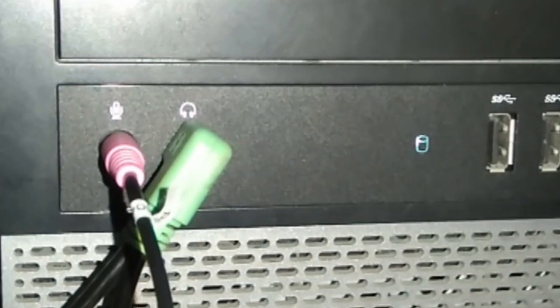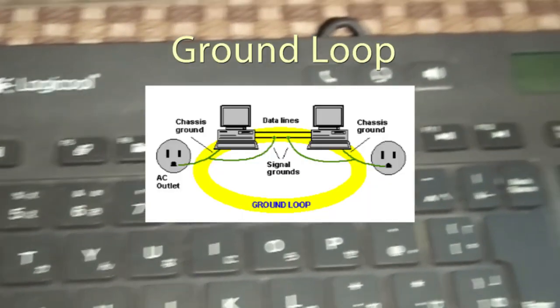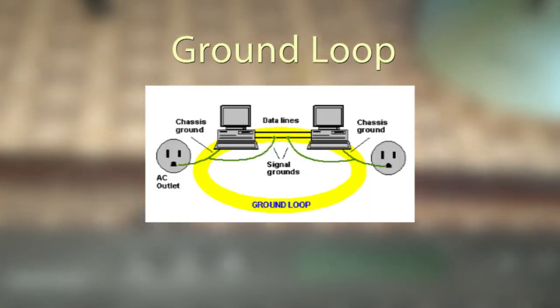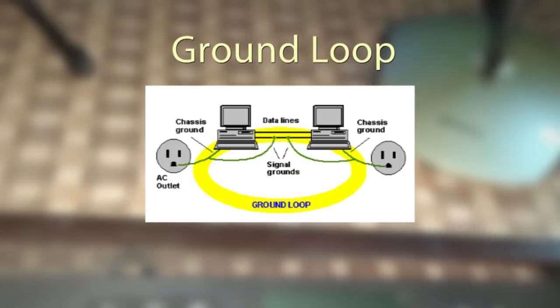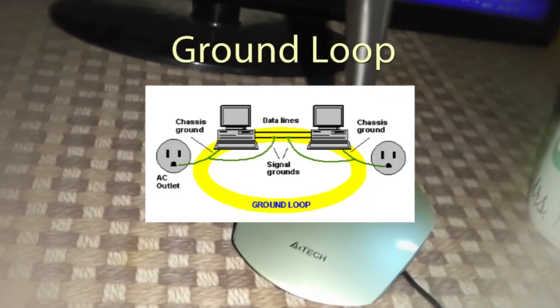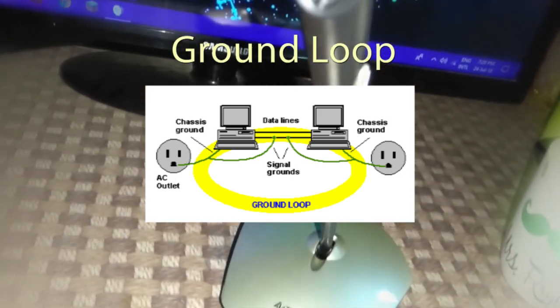The reason for this noticeable static noise is ground loop. Ungrounded state is going through your body, creating interference in computers and laptops.